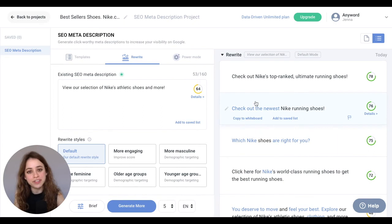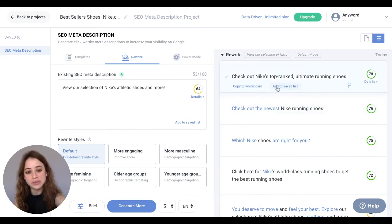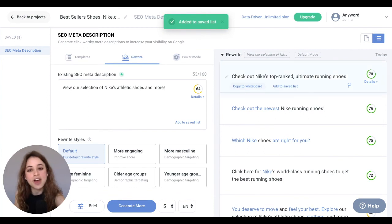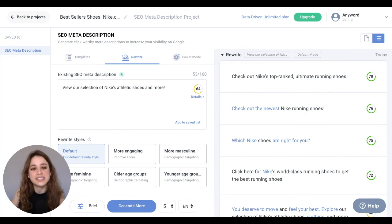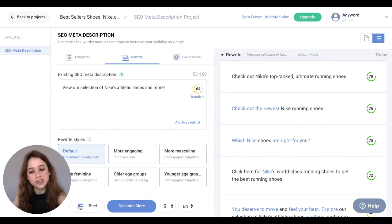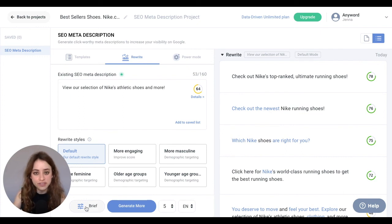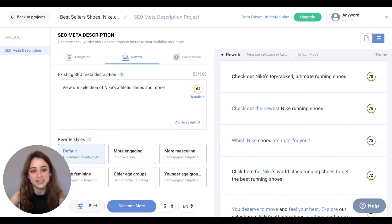With your favorite copy variations, remember to add them to your saved list by clicking right here, and copy them to your whiteboard by clicking here. And if you're ever unsatisfied with the copy variations being generated, just go back to your brief and make sure that all the information in your brief best represents your product.